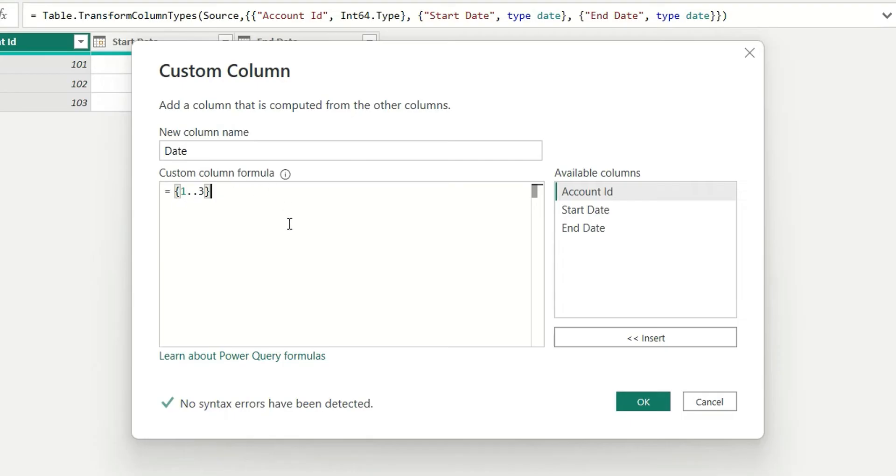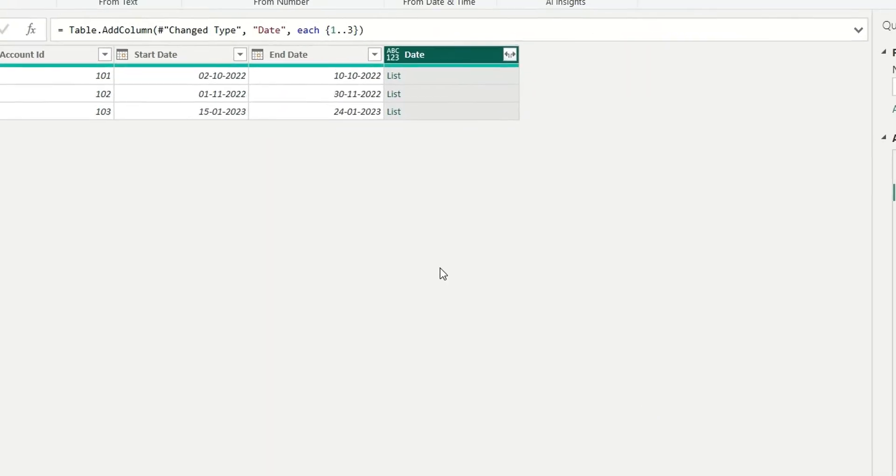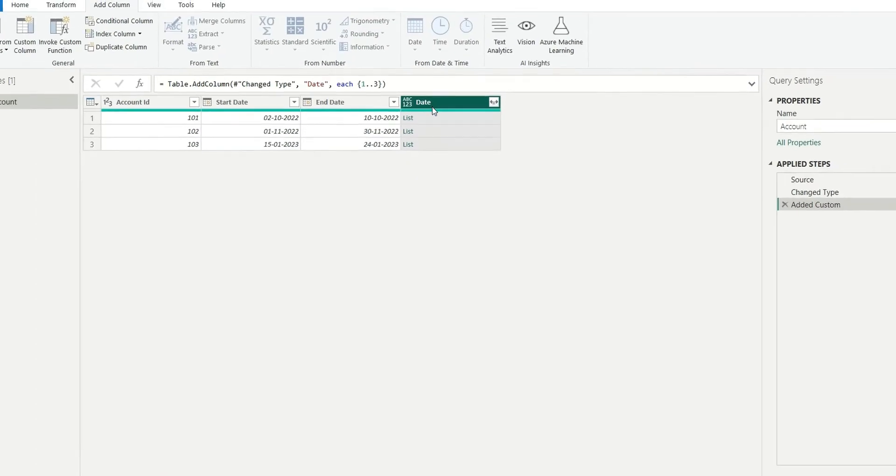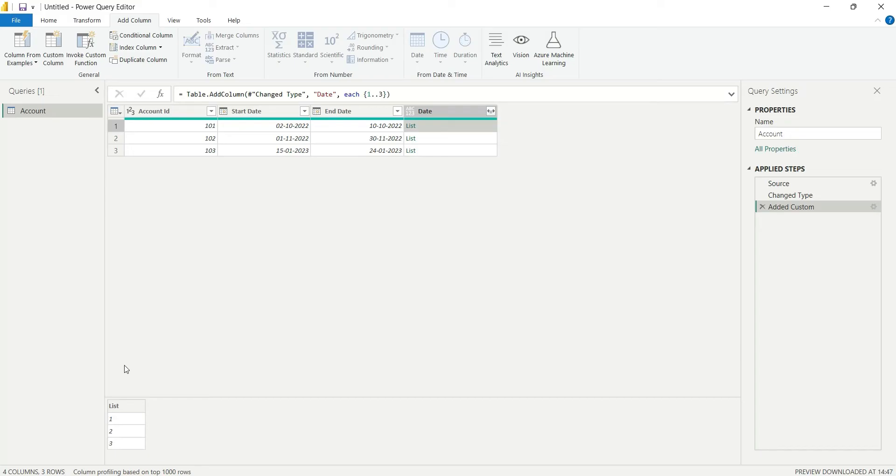I'll click OK, and the list is created. In row number 1, if I click here, it shows 1, 2, 3. Similarly, in row 2 and row 3, the same list has been created. In a similar way, what we can do is